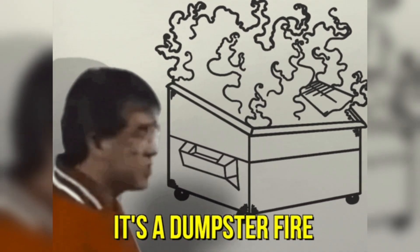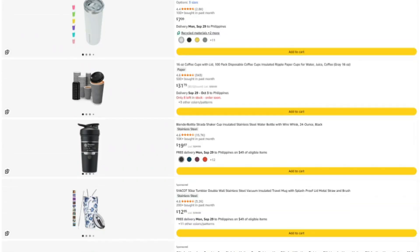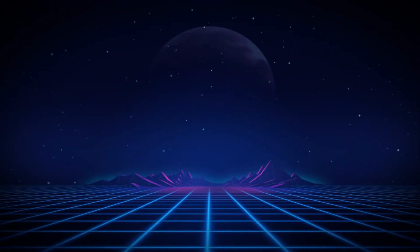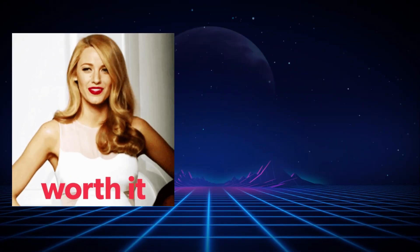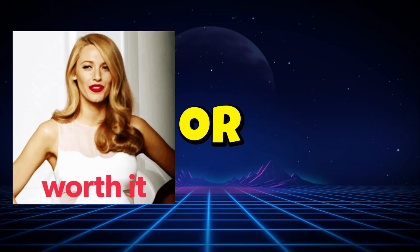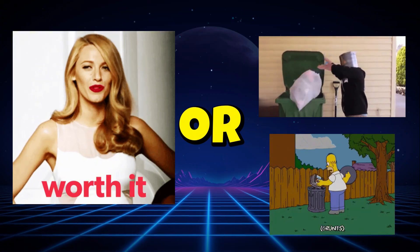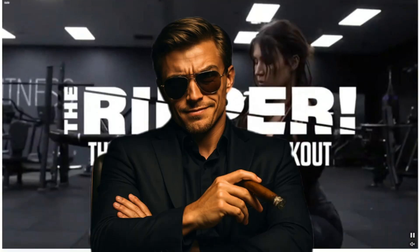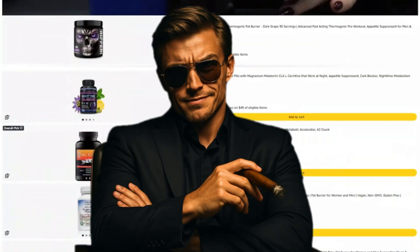Alright, that's it. Keep questioning everything, and I'll see you in the next investigation, where we figure out what's actually worth your money and what's just expensive garbage with good marketing. Stay savage out there. Catch you next time.